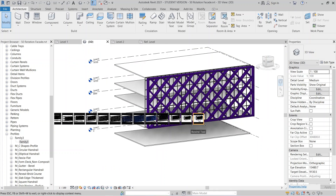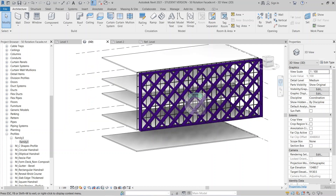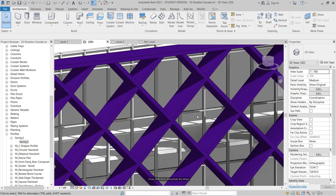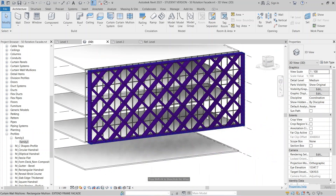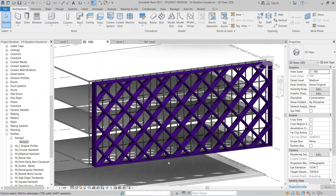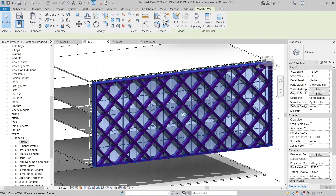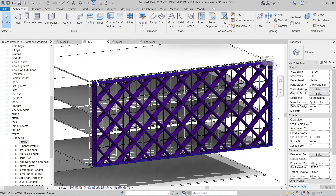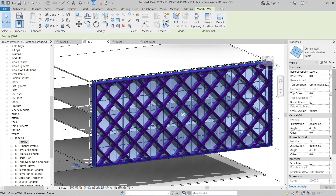And there you go — your vertical frame facade is done in Revit! You can also select your whole curtain wall system and play around with the rotation angle. That's pretty much it for this tutorial.